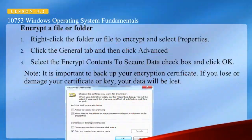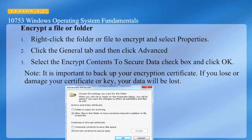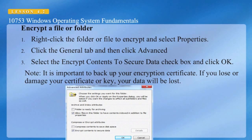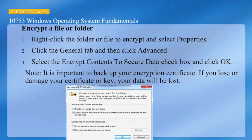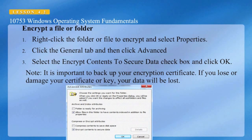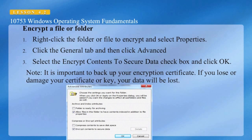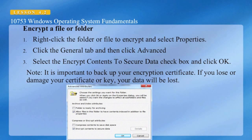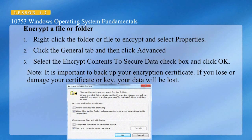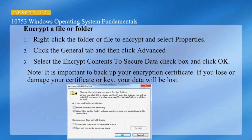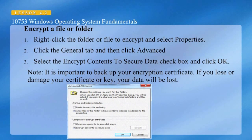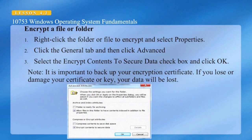If you'd like to encrypt a file or folder, right-click on the file or folder and select Properties. Select the General tab and then click the Advanced button. Select the Encrypt Contents to Secure Data checkbox and click OK. It's important to back up your encryption certificate — if you lose or damage your certificate or key, your data will be lost.